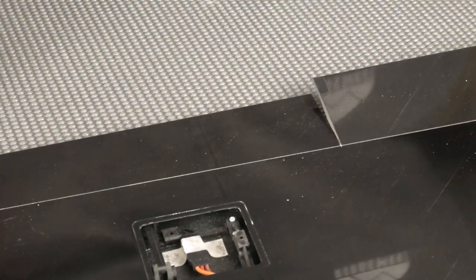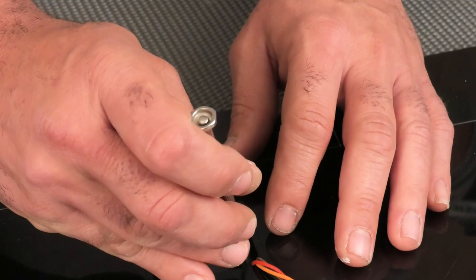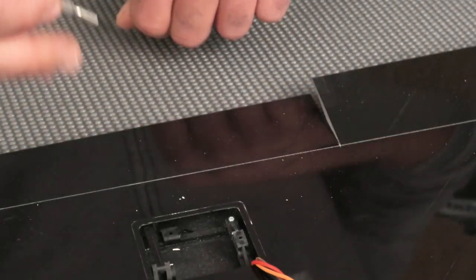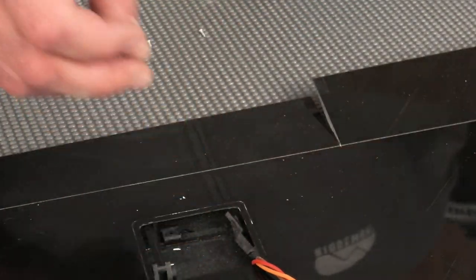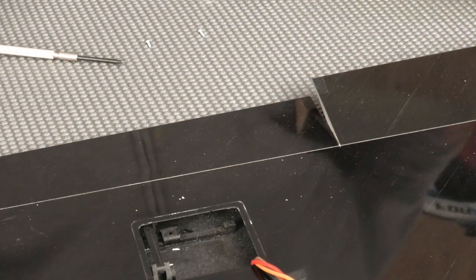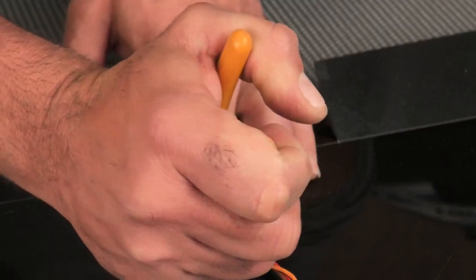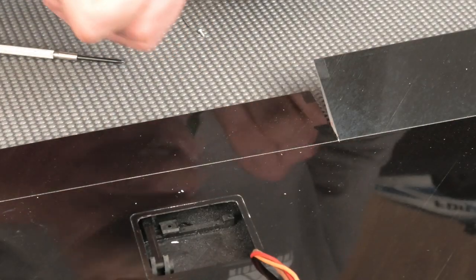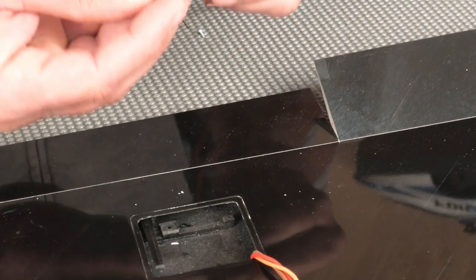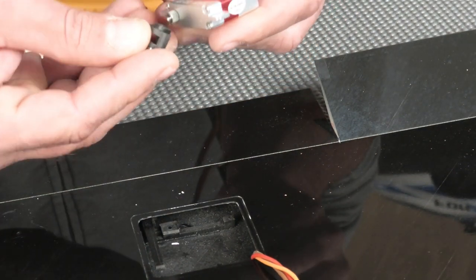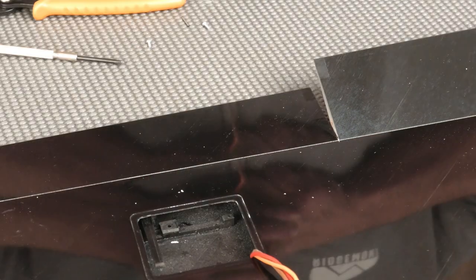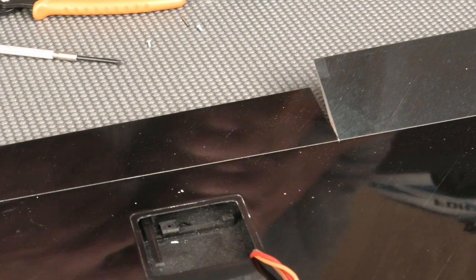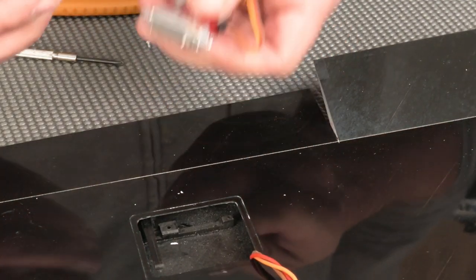We have to do the aileron next. Basically the same thing. Get the wire out of the way, take the brace off, remove the pin, pull the horn out, and grab a servo. Try to get the splines lined up. We've got to pull it out, put it back on.